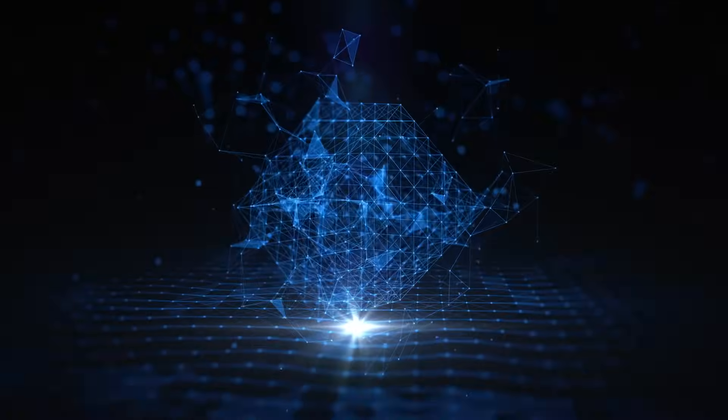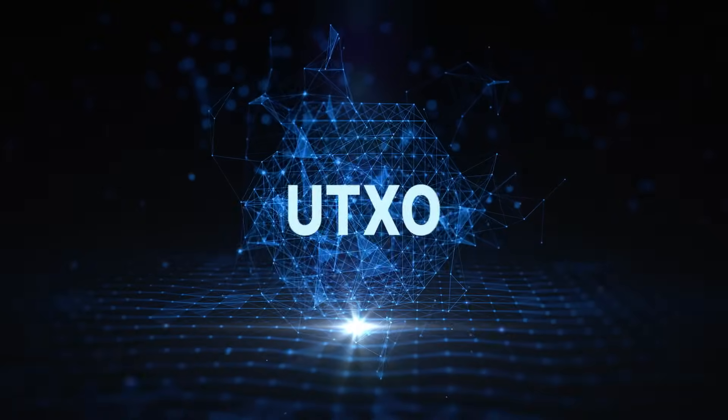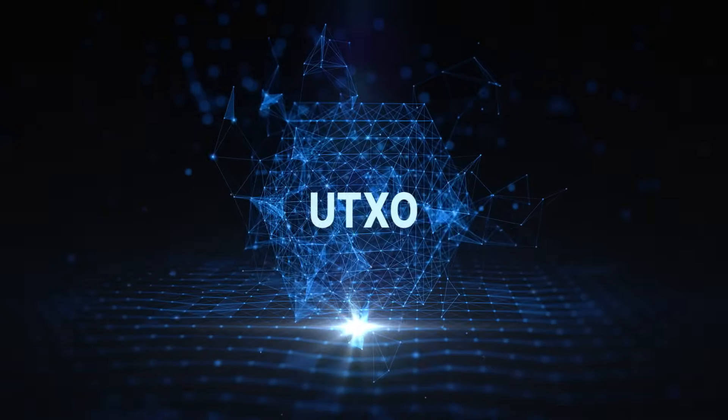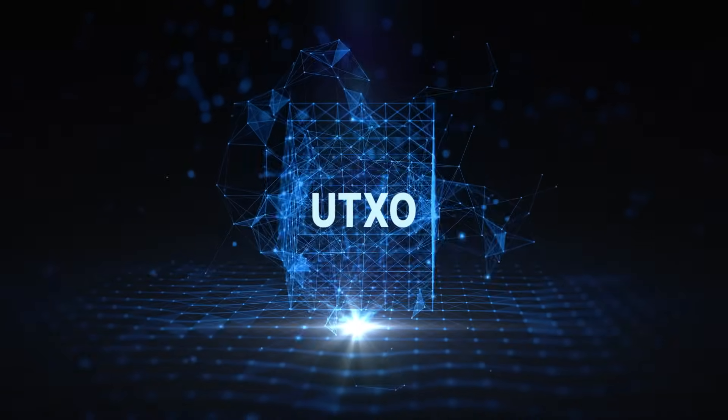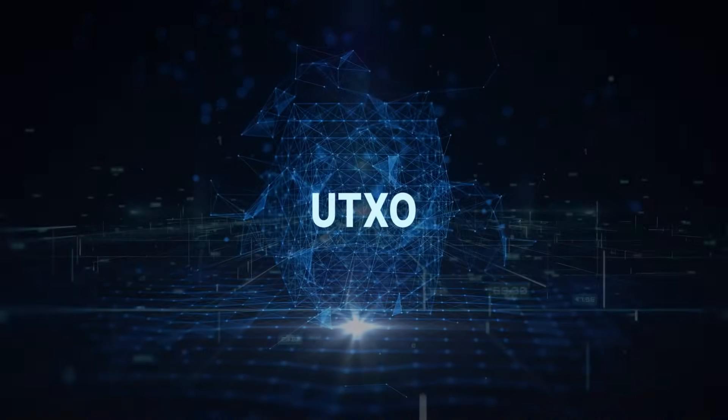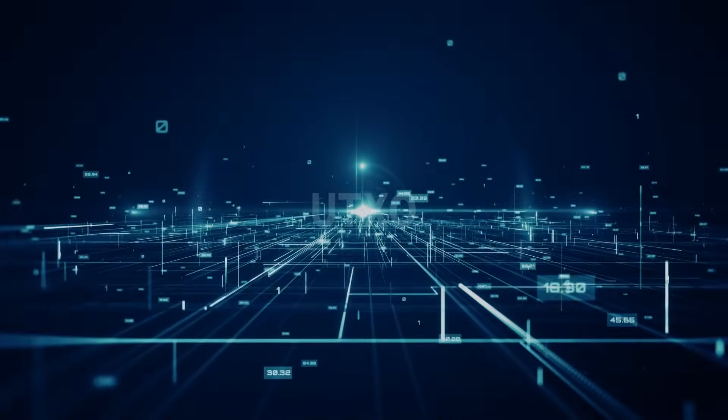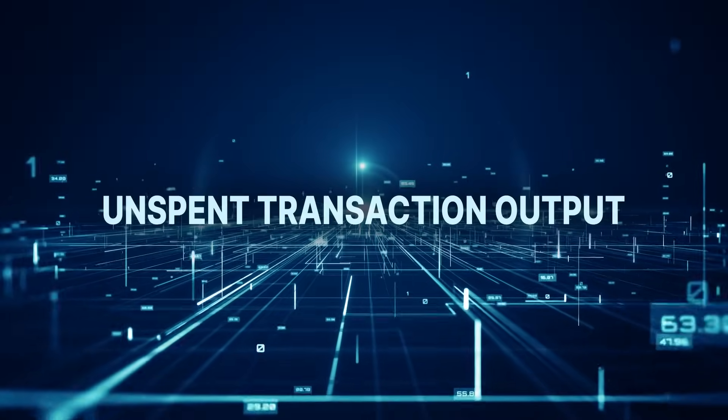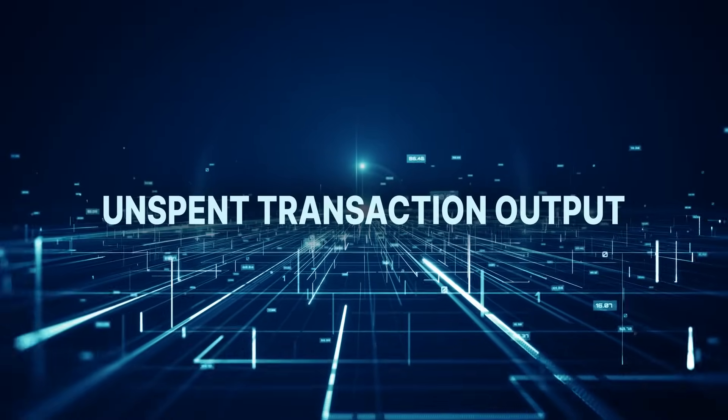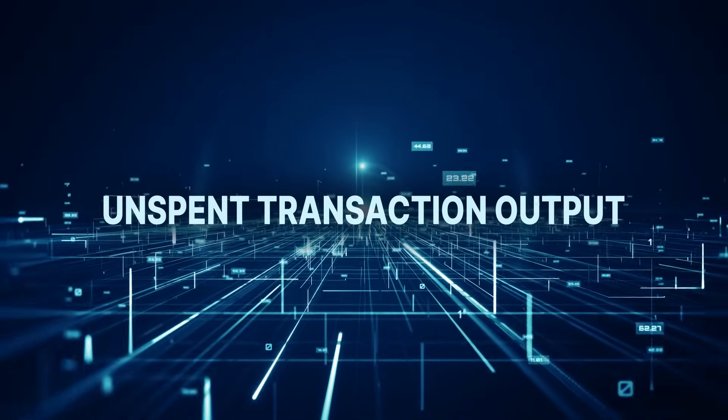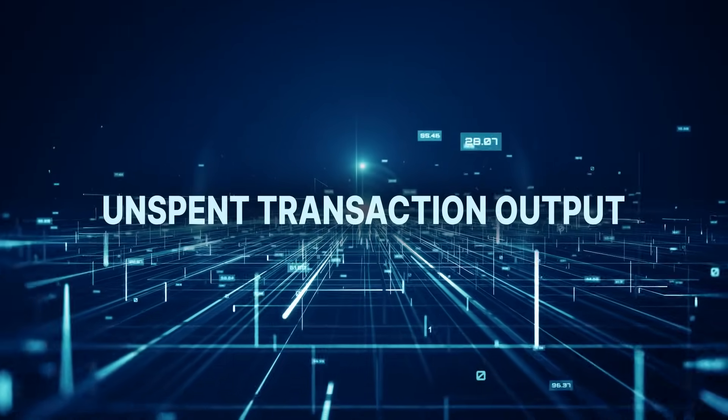Let me introduce you to the UTXO model, the heart and soul of Bitcoin. UTXO stands for Unspent Transaction Output. Trust me, it's not as complicated as it sounds.